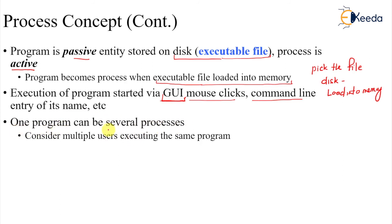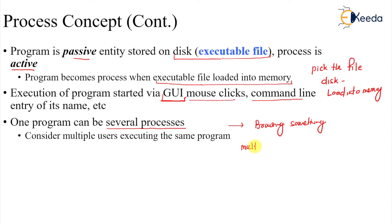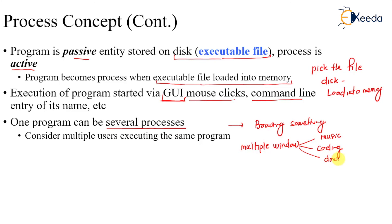Consider multiple users executing the same program. Think about browsing something in your browser - you can open multiple windows. In one window you might be listening to music, in one window you are doing coding, and in one window you are downloading something. These are all different processes from a single program doing multiple tasks.